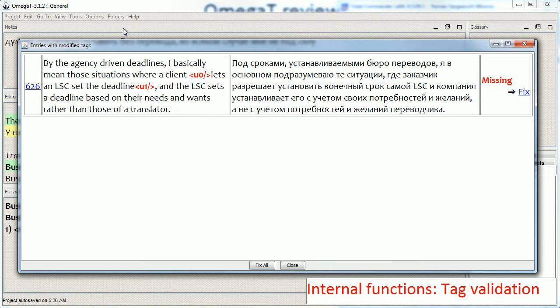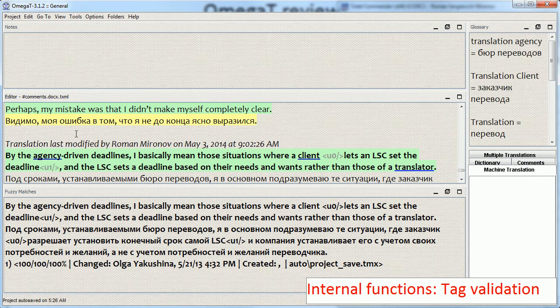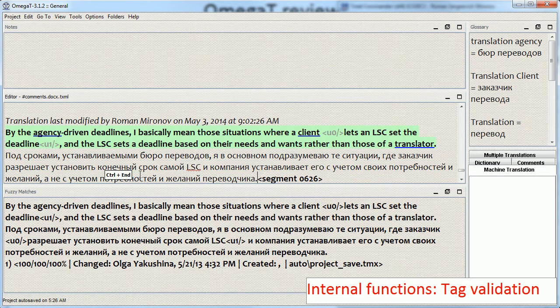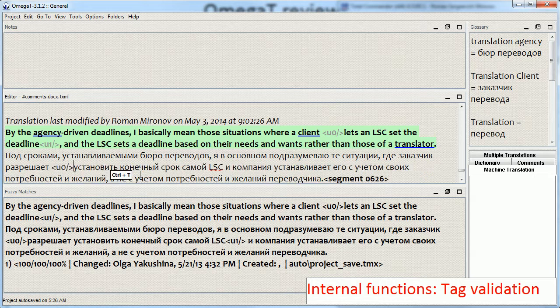And Omega-T provides this window where it shows whether a tag has been added or is missing. And in this case, I have two tags in the source part of the segment and those two tags are missing. So basically, I need to click the segment number and add the missing tags. Like this.